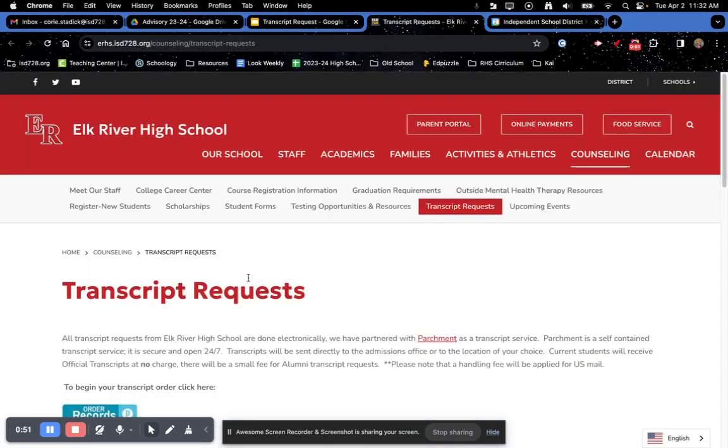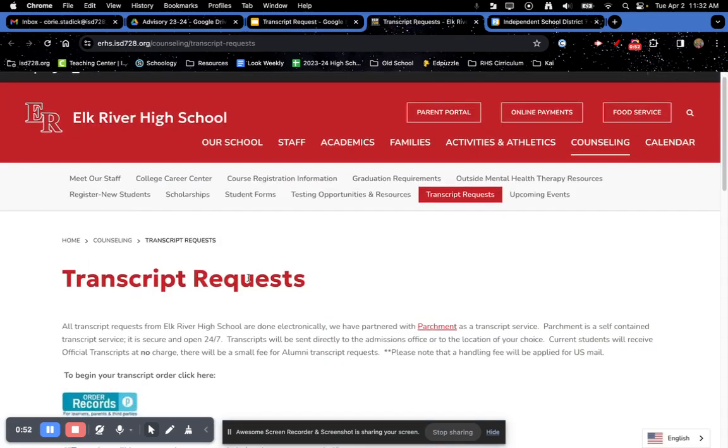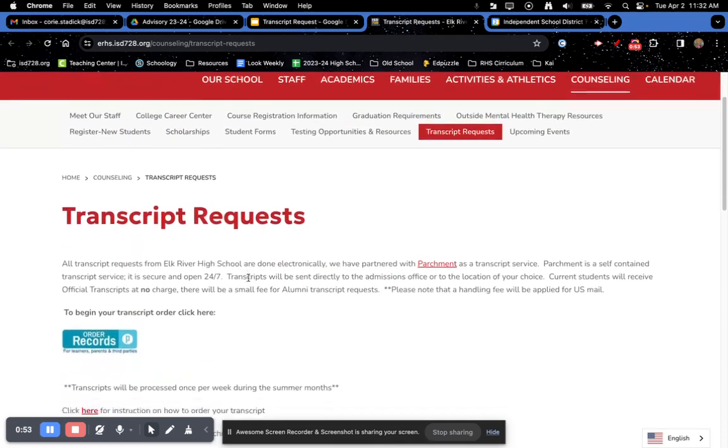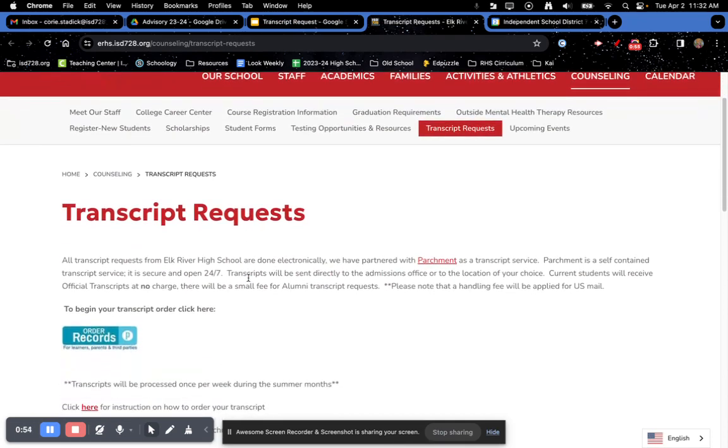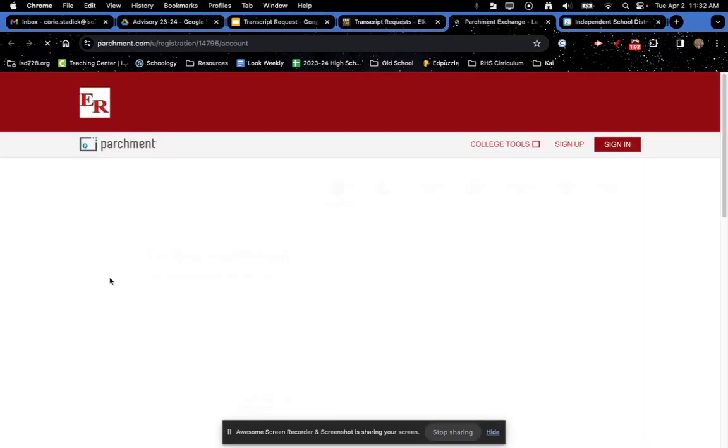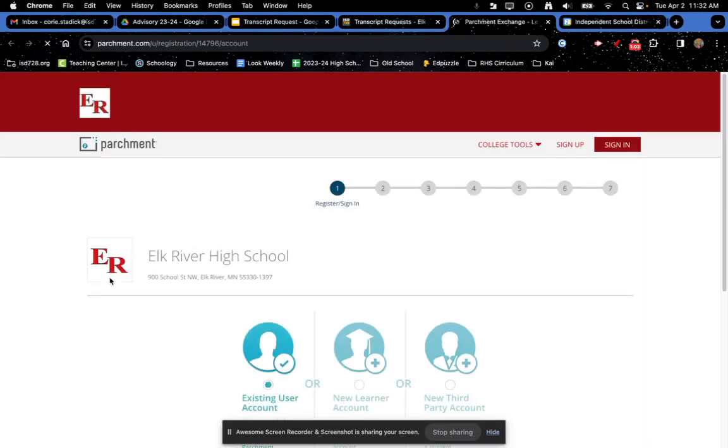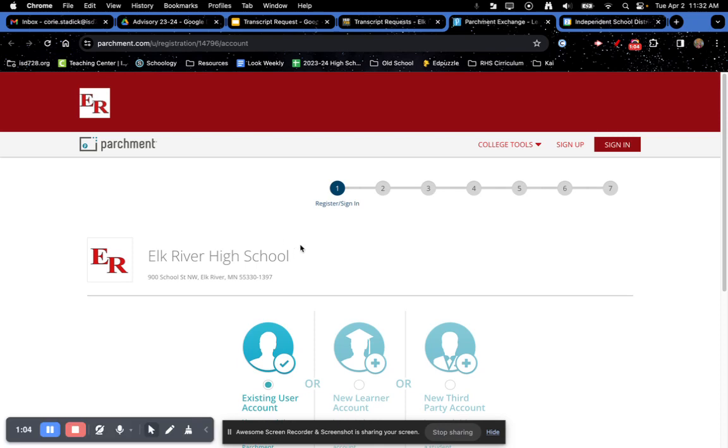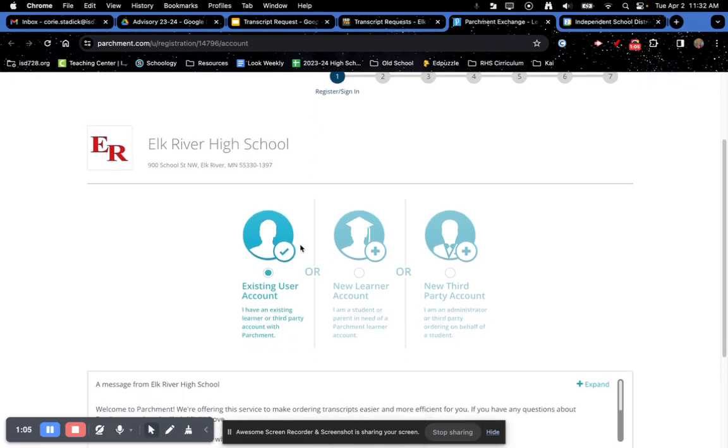This will take me to this page, which is all about transcript requests. What you're going to do is click this little P icon here. That is going to take you to Parchment.